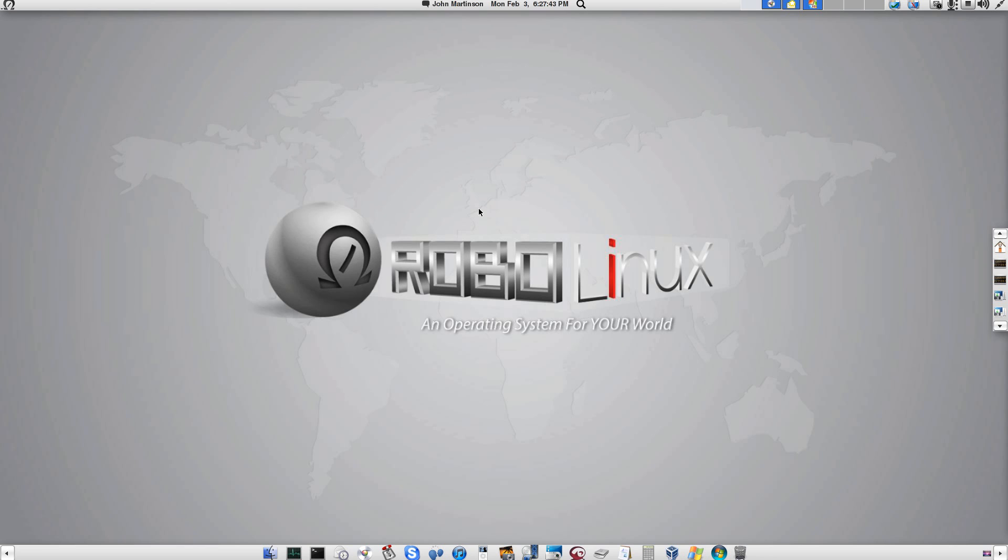Let's get started. You will see me annihilate the virus within seconds without losing any of my Windows applications or data or even Windows updates. The point of the video is to show undeniable proof that RoboLinux makes Windows XP and Windows 7 100% immune to the effects of any Windows virus or malware.